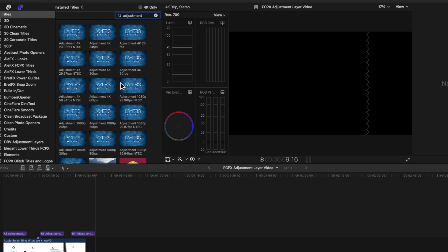Because if you're like me, you've accumulated a lot of different title templates. This just helps keep you a little more organized.